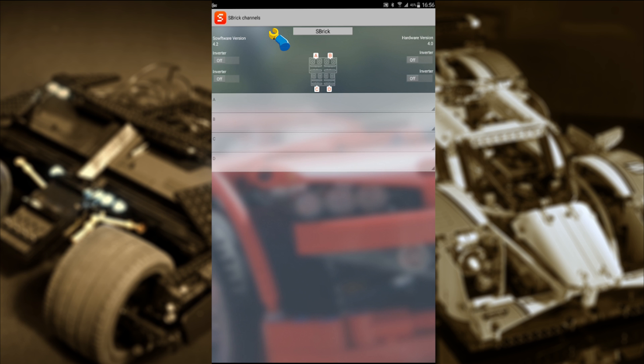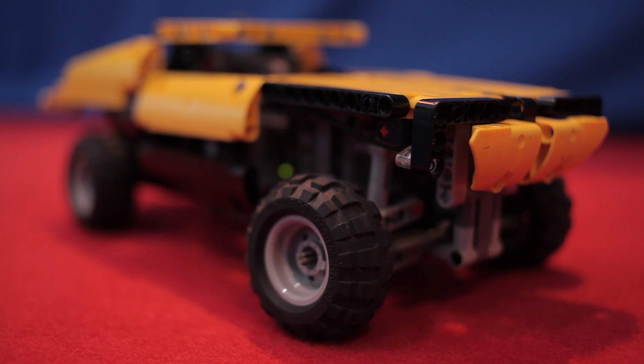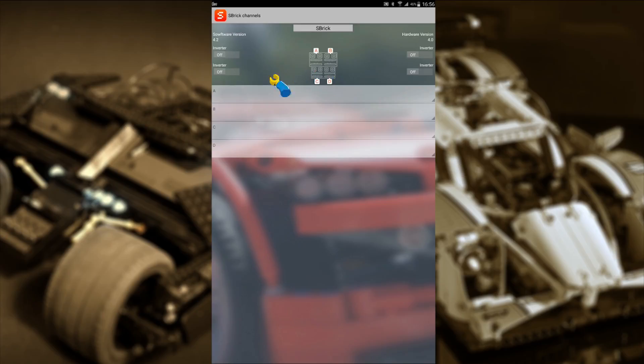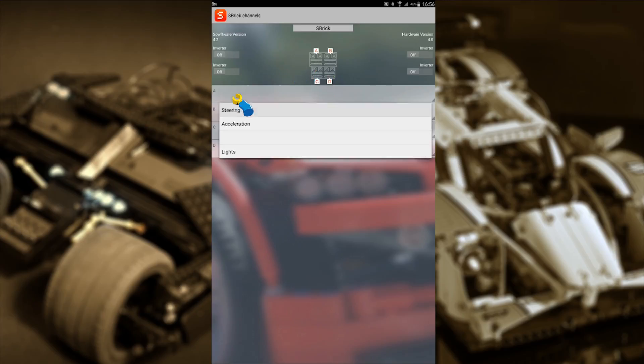Now we're going to set up the ports. There are four ports labeled A to D. We're going to go through them one at a time to see what they do. Let's try A — let's test the port. We can see that the Jeep's steering is being engaged left and right. So we'll associate A with steering, like so.